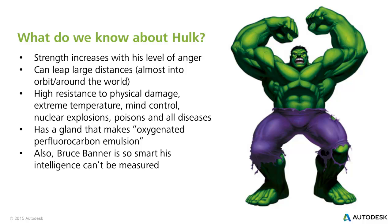High resistance to physical damage, extreme temperature, mind control, nuclear explosions, poisons, and all diseases. Yet he is green.